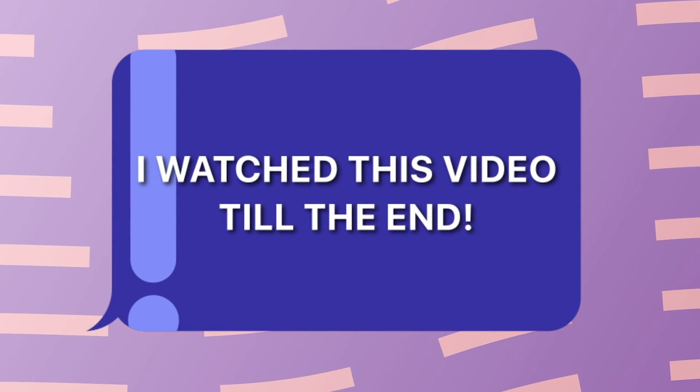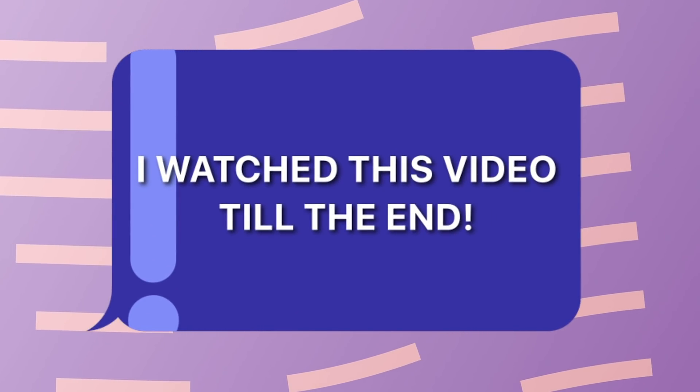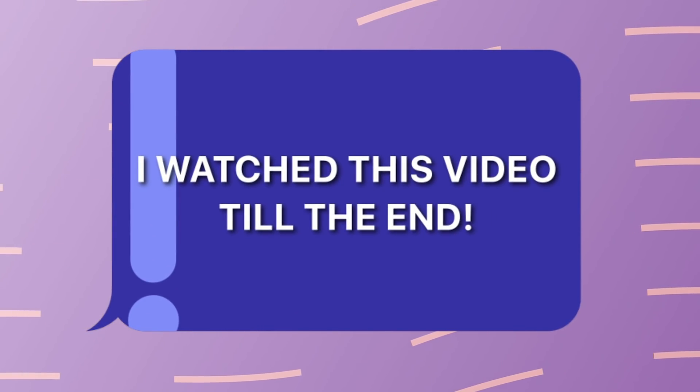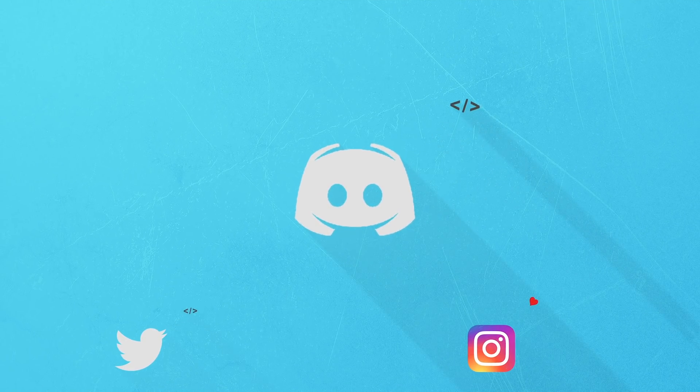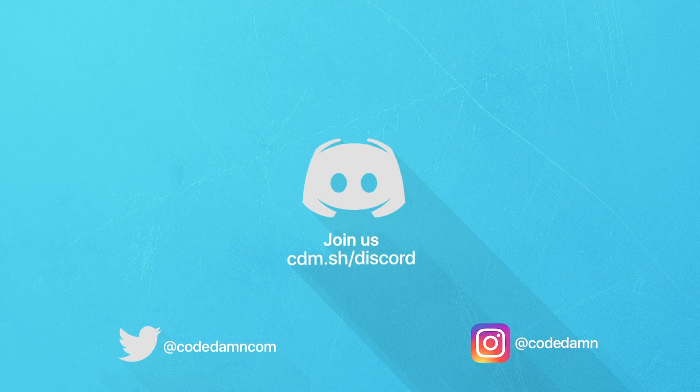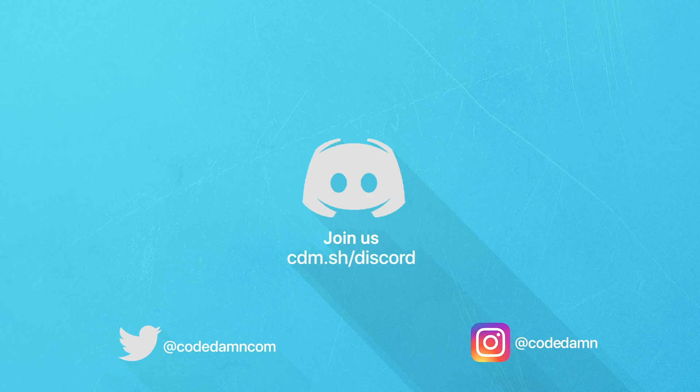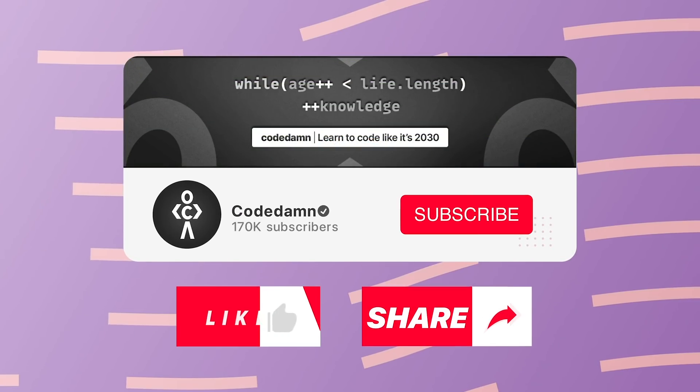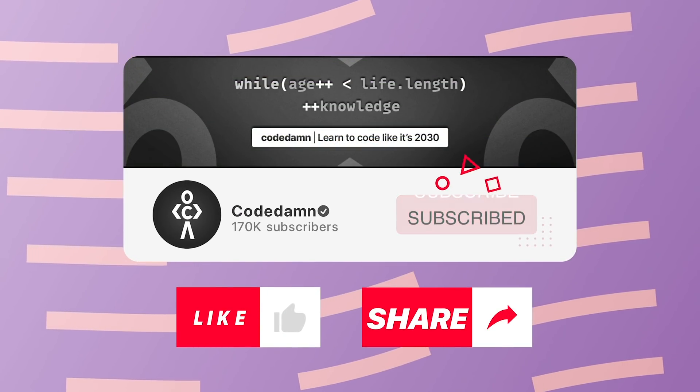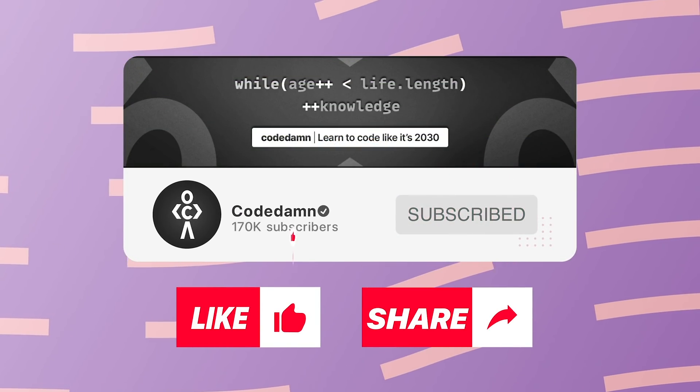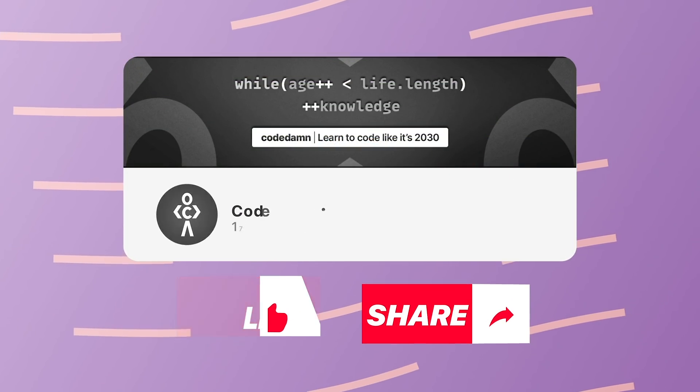If you're not part of Codedamn's Discord community, you are missing out on events which we organize on a weekly basis. Make sure you like the video, subscribe to the channel if you haven't already, and thank you so much for watching.